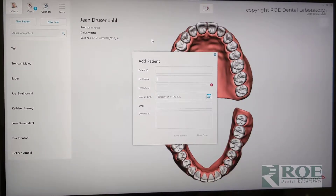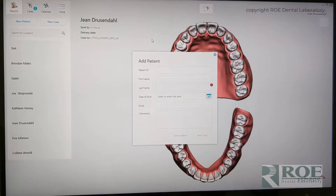This video is going to show how to scan for an iJIG single arch.